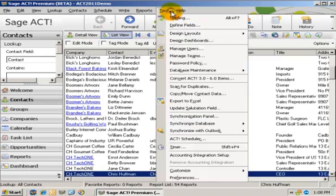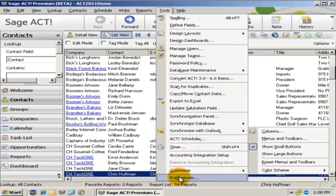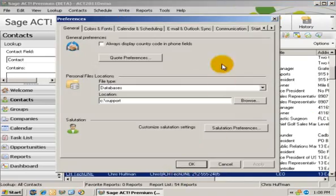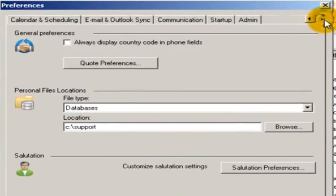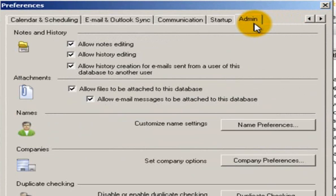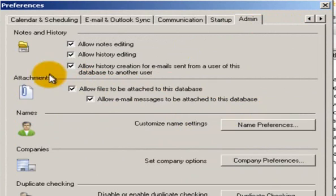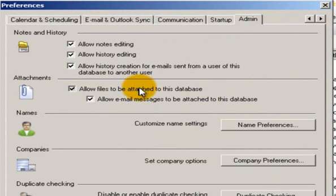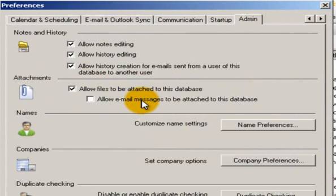Under Tools, if you go to Preferences, there's a new tab — if you're familiar with ACT, this is a new tab added in 2011 called Admin. This is the area that limits attachments. You can allow files to be attached to the database or not, and you also have the option to allow email messages to be attached to the database as well.